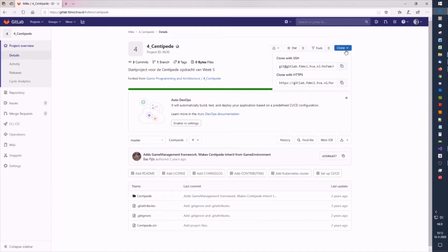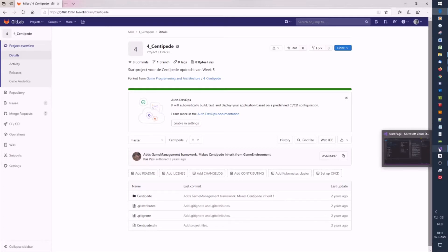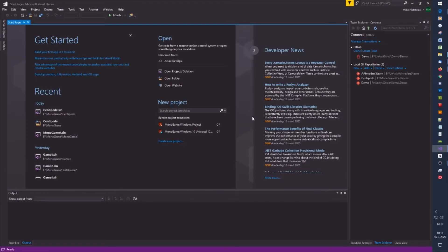We go to the clone button on the top right and select either SSH or HTTPS. I will choose HTTPS and use Visual Studio to clone the project. Let's head over to Visual Studio.